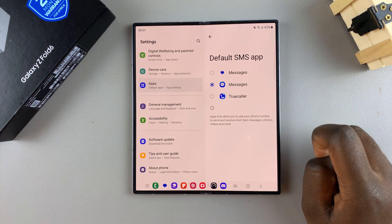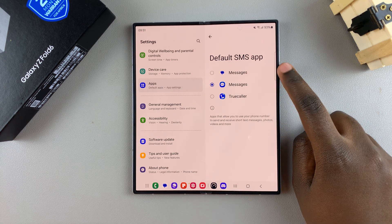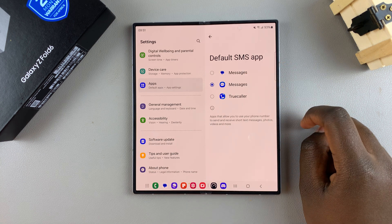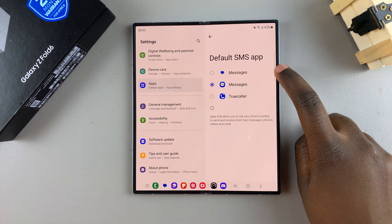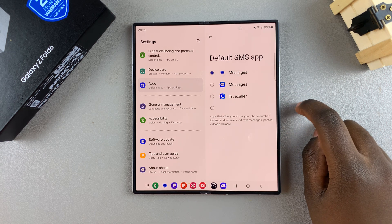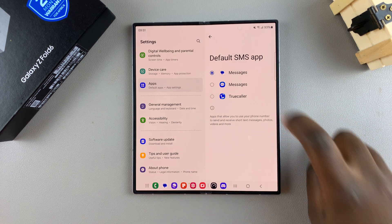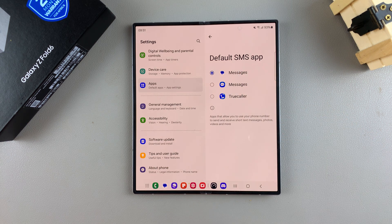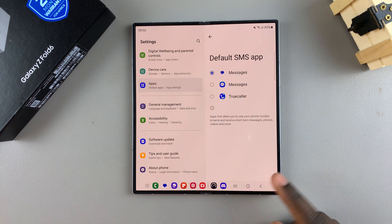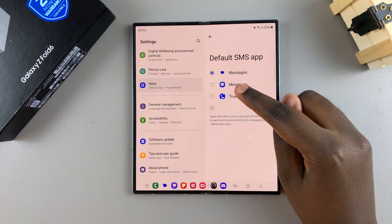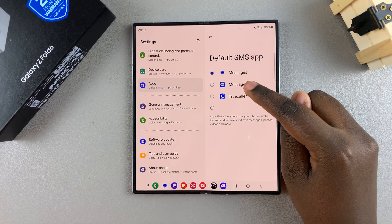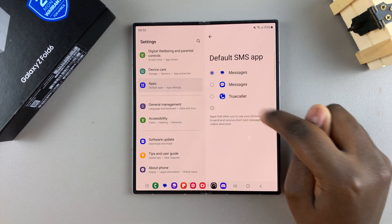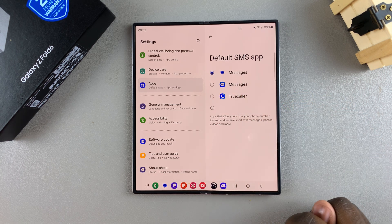So say for example I wanted to set Google Messages as my default app, I would simply tap on it and then it will be my default messaging app. So any messages that come through will now be coming into my Google Messages app instead of my Samsung Messages app.